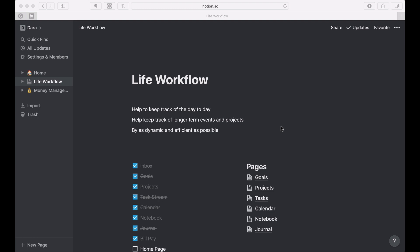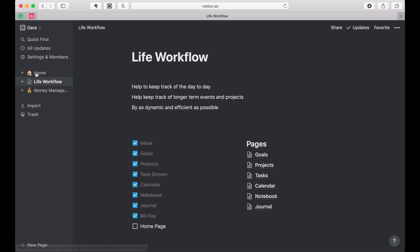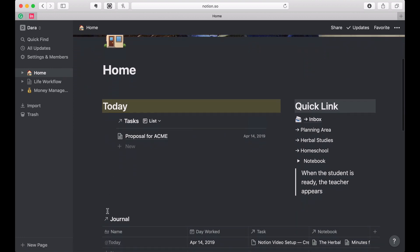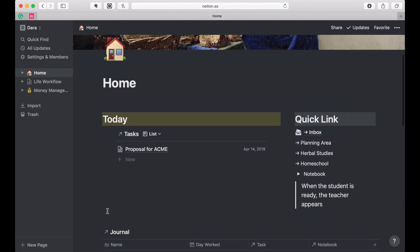Hi, this is Dara and I welcome you back to my video series on how I created my life workflow in Notion. This is it — we've done all this work. If you're just joining, you've missed pretty much all of it, so go back to the beginning. I show how I actually set up all the things that are dynamically pulled into my home page, which is my daily view for Notion.